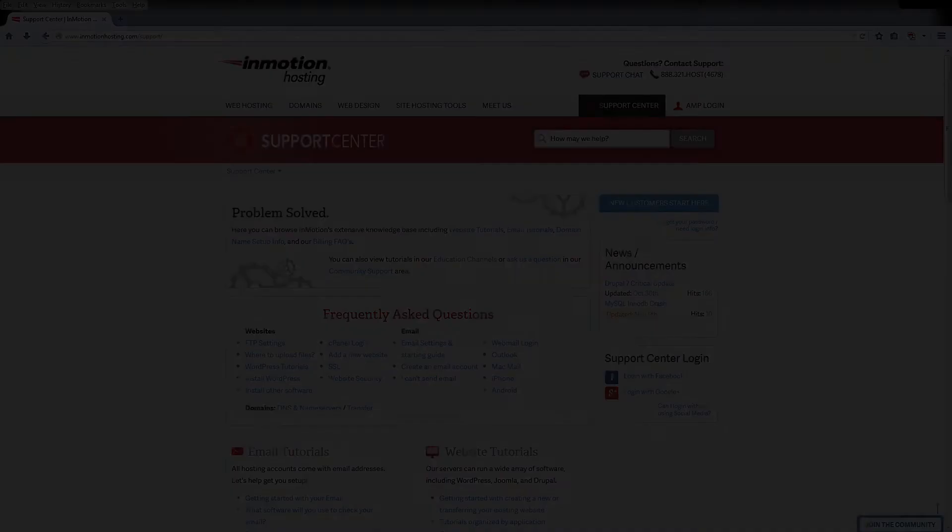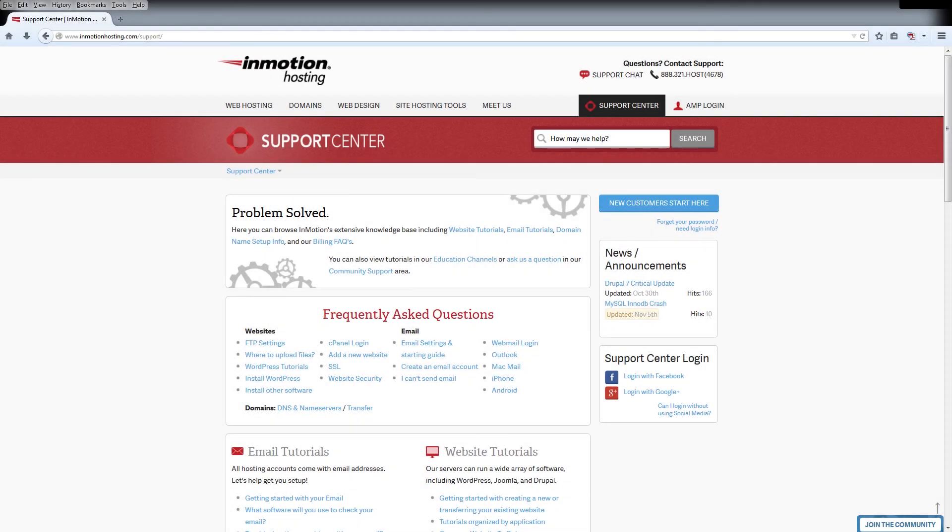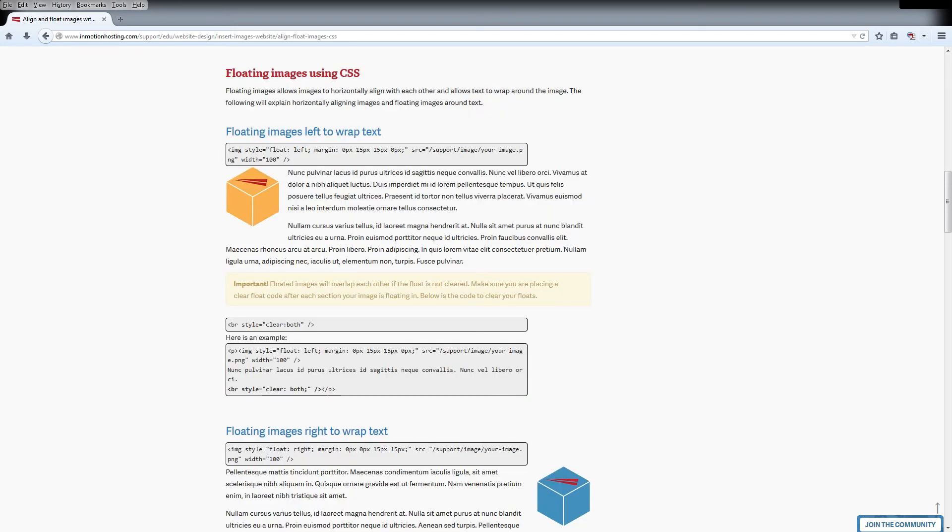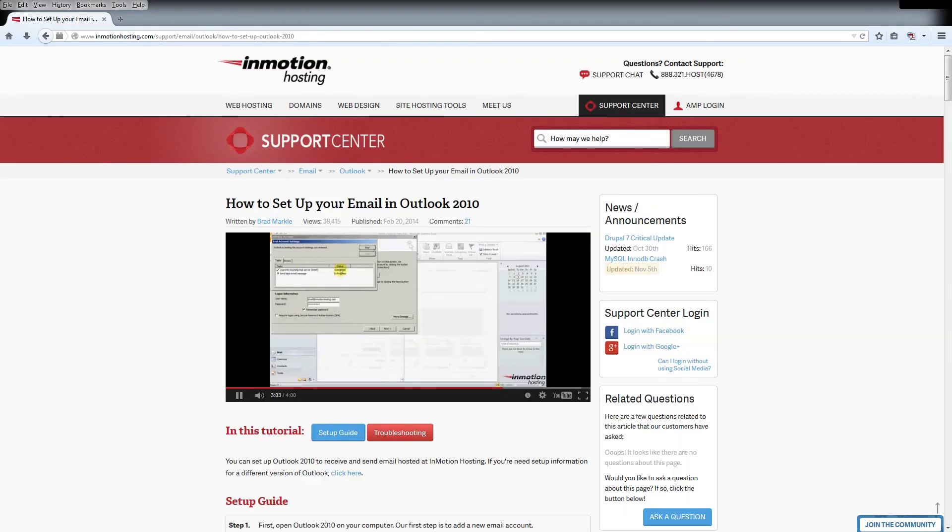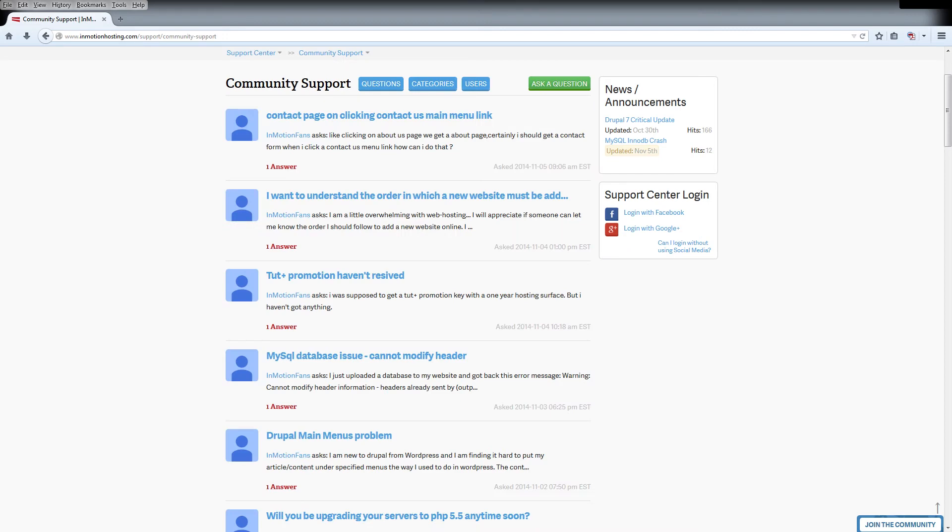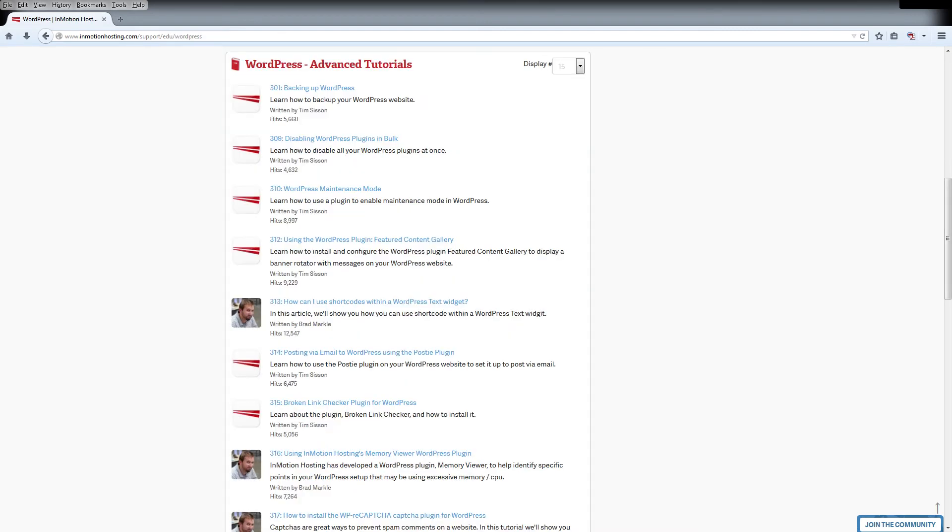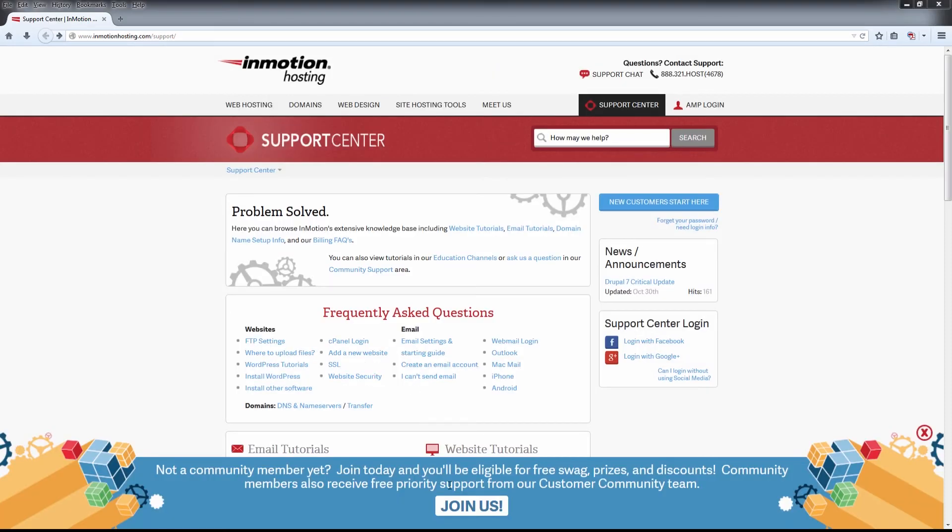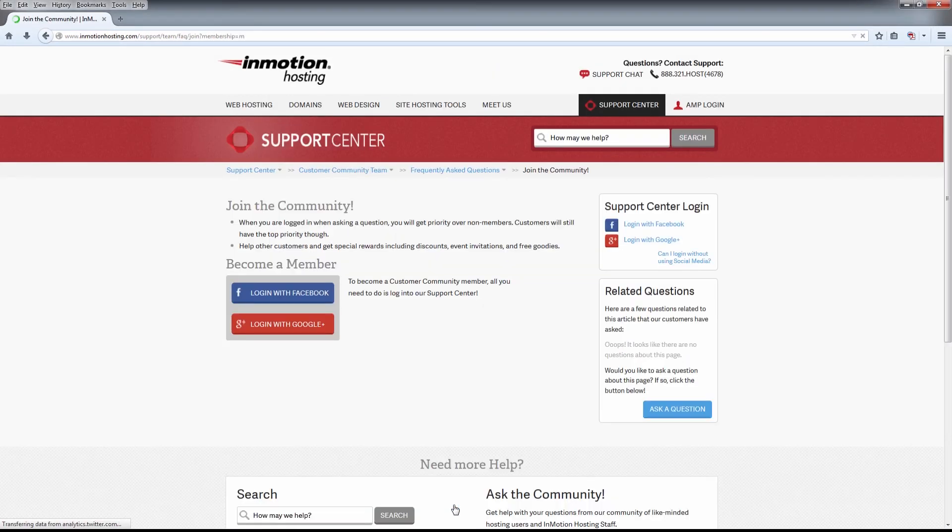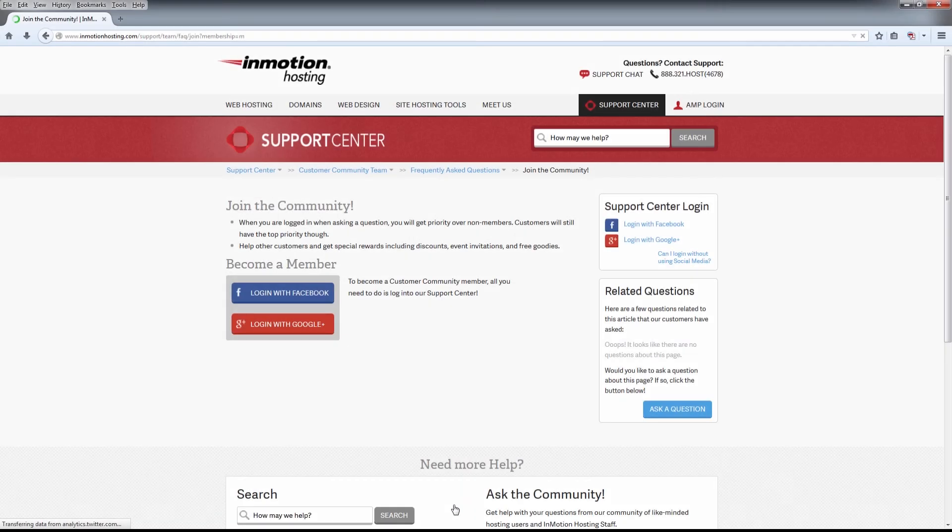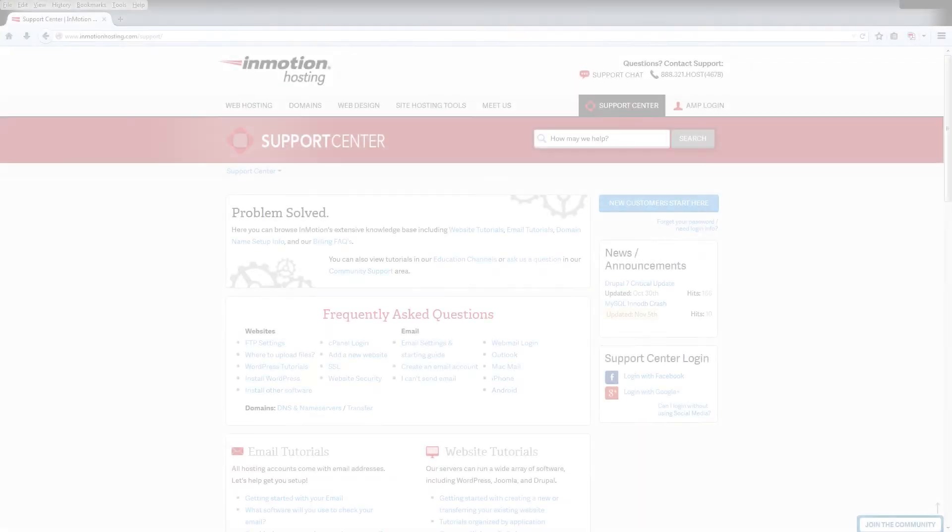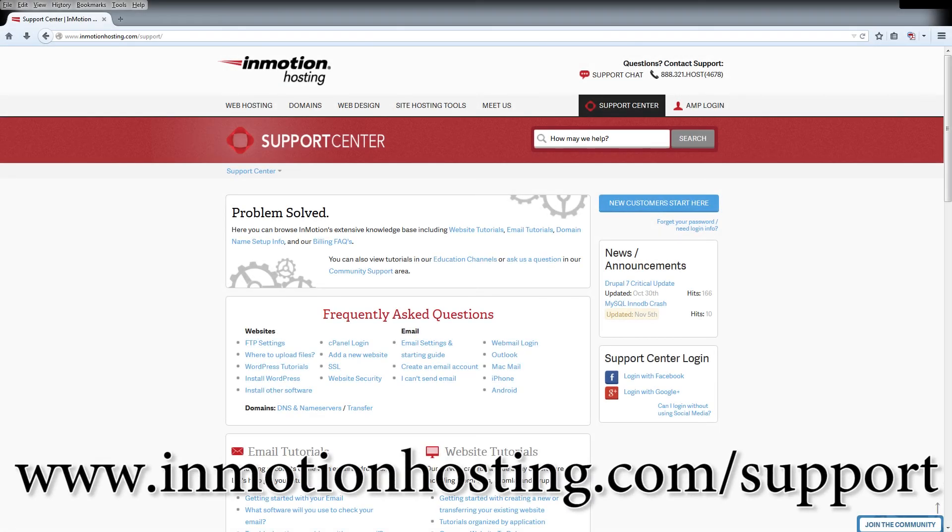Thanks and see you next time. Do you know the InMotion Hosting support center has thousands of articles, pictures and video tutorials to help you out with your web hosting questions? Something for everyone from beginners to experts. Join our community and sign up with your Facebook or Google Plus for free swag, prizes and discounts. Visit our support center at InMotionHosting.com/support.